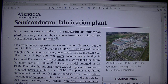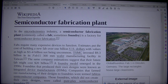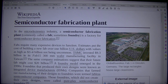TSMC invested $9.3 billion in its Fab-15 300mm wafer manufacturing facility in Taiwan. The same company's estimations suggest that their future fab might cost $20 billion.